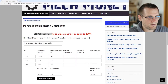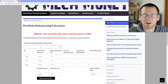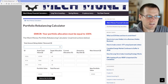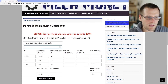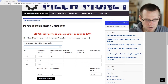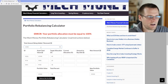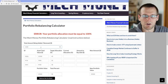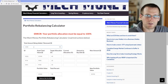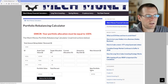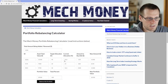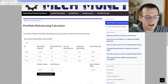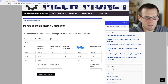Now we can go ahead and put in the amount we're going to be adding to this portfolio. Let's say we're going to add about $1,500. We'll hit Balance My Portfolio, and now it computes the amount that we have to buy or sell.